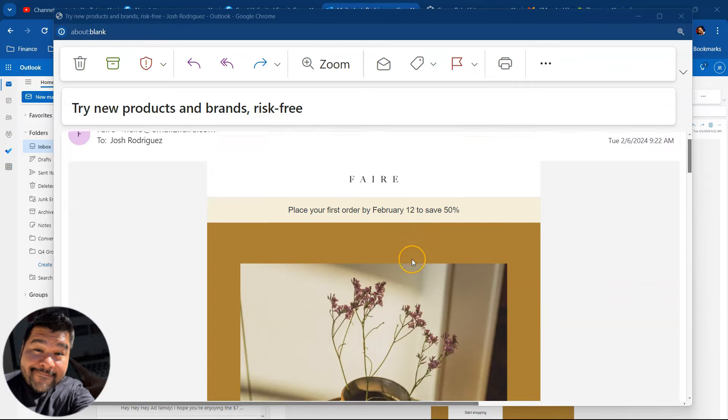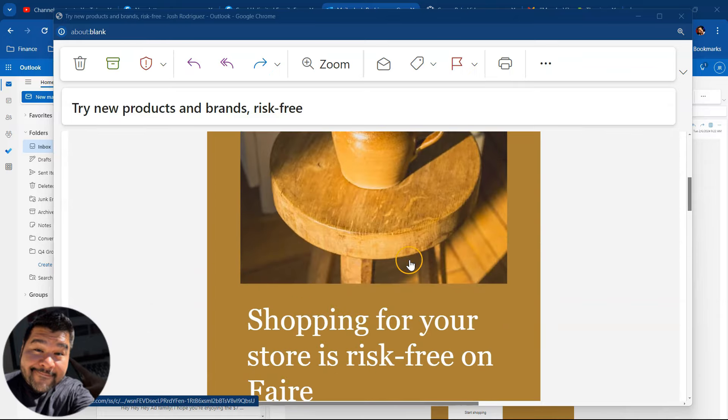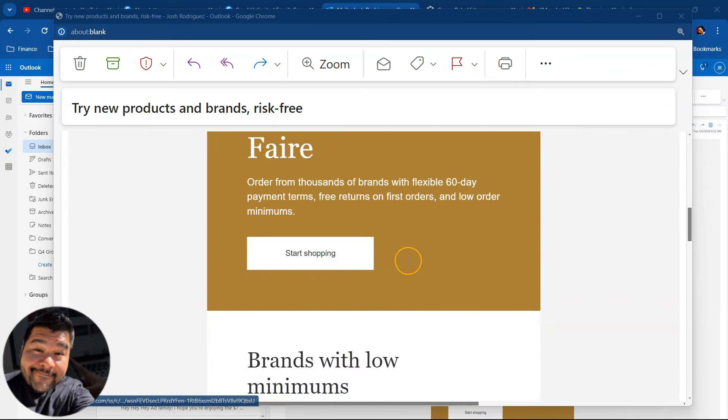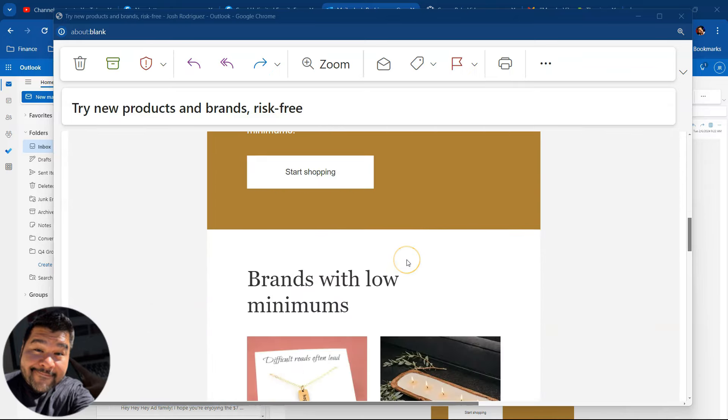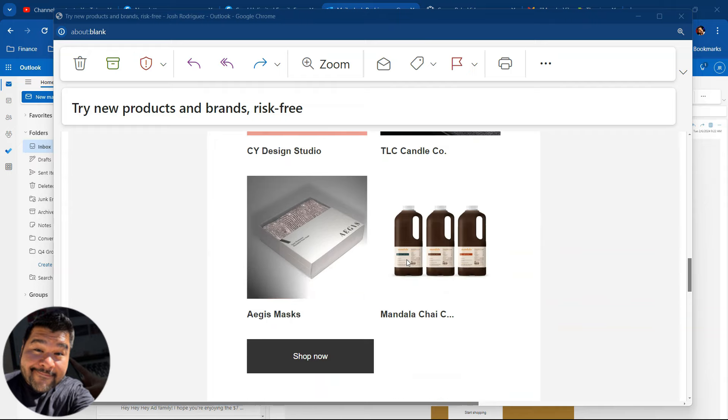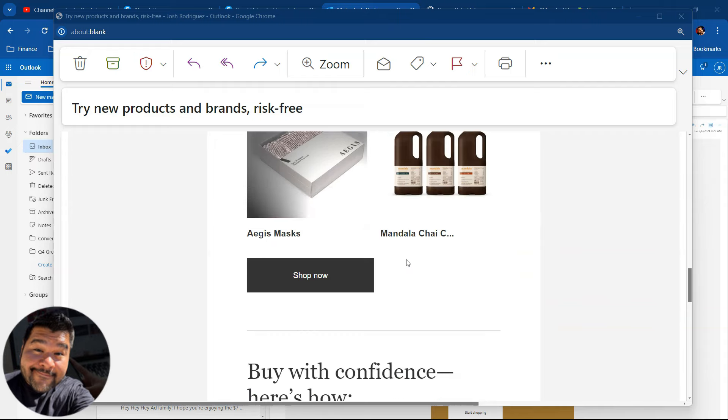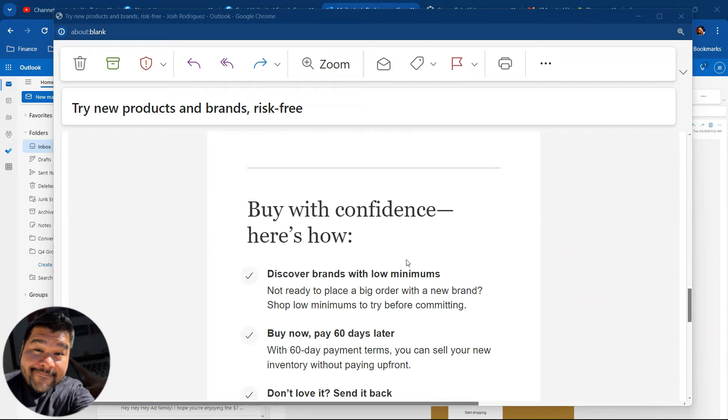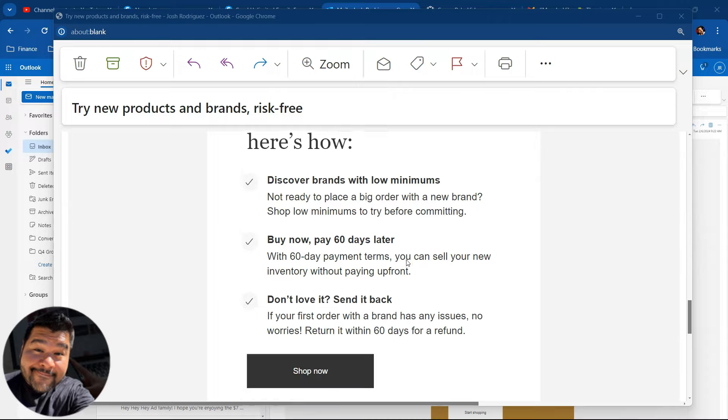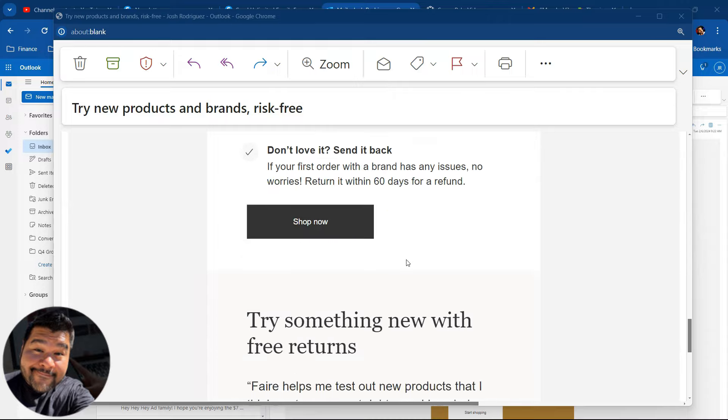You can create professional looking emails with pictures, clickable buttons and more, or you can send out simple text-based emails too. I'm going to show you how to do both of them in this video.